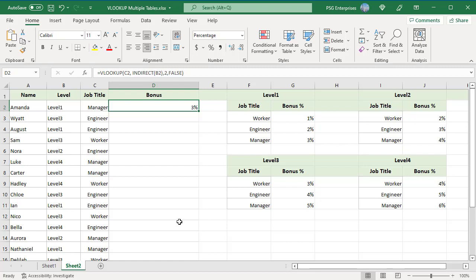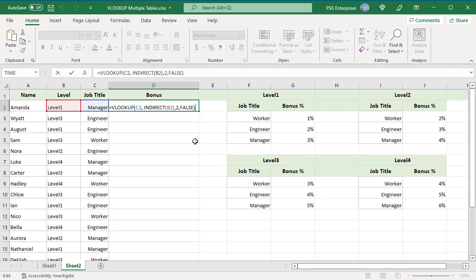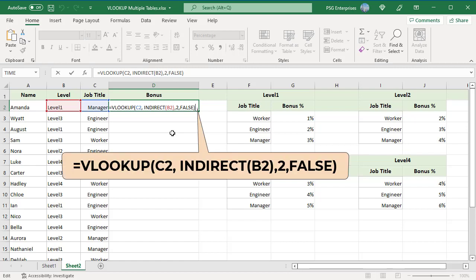Name the 4 ranges level 1, level 2 etc. Use this formula.